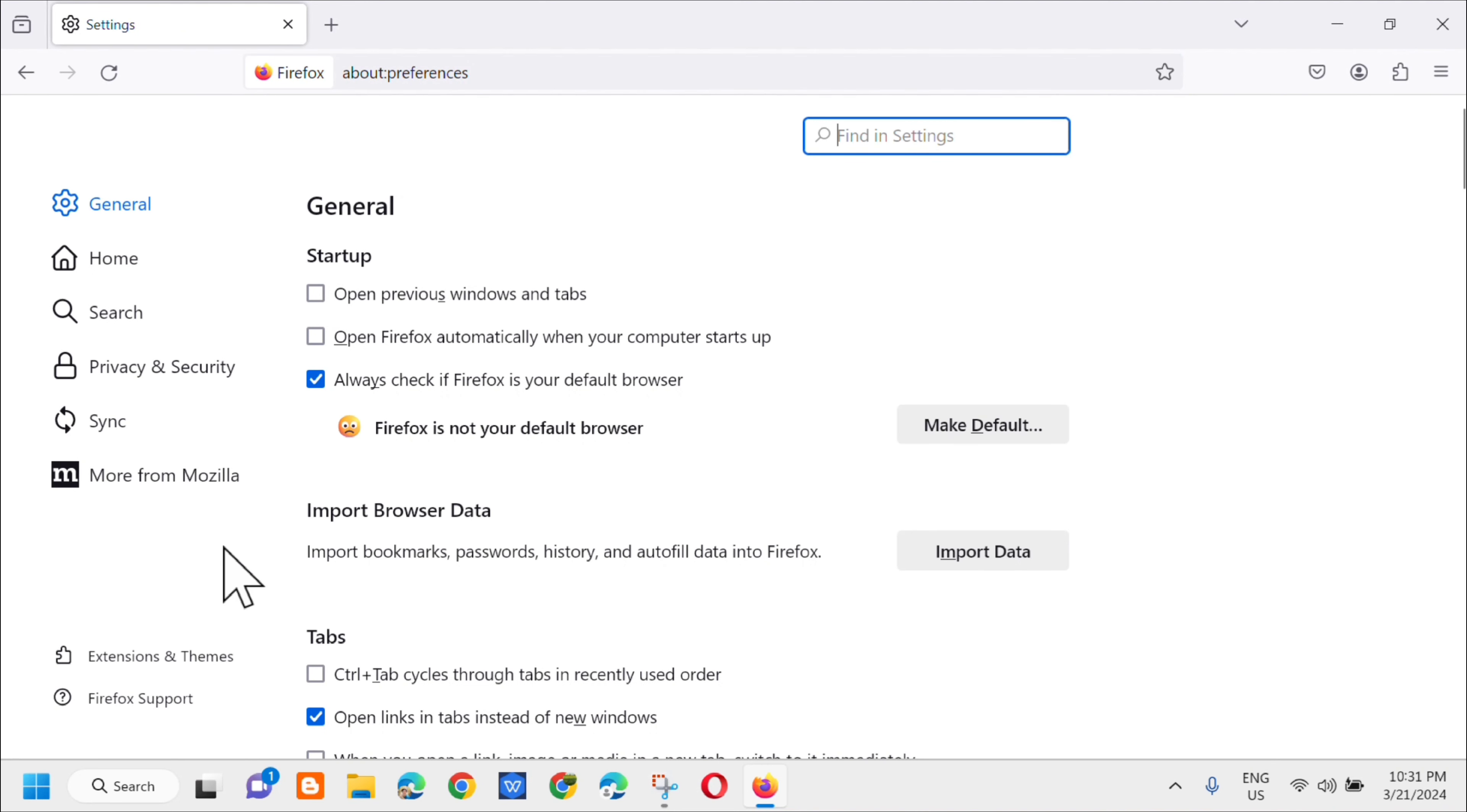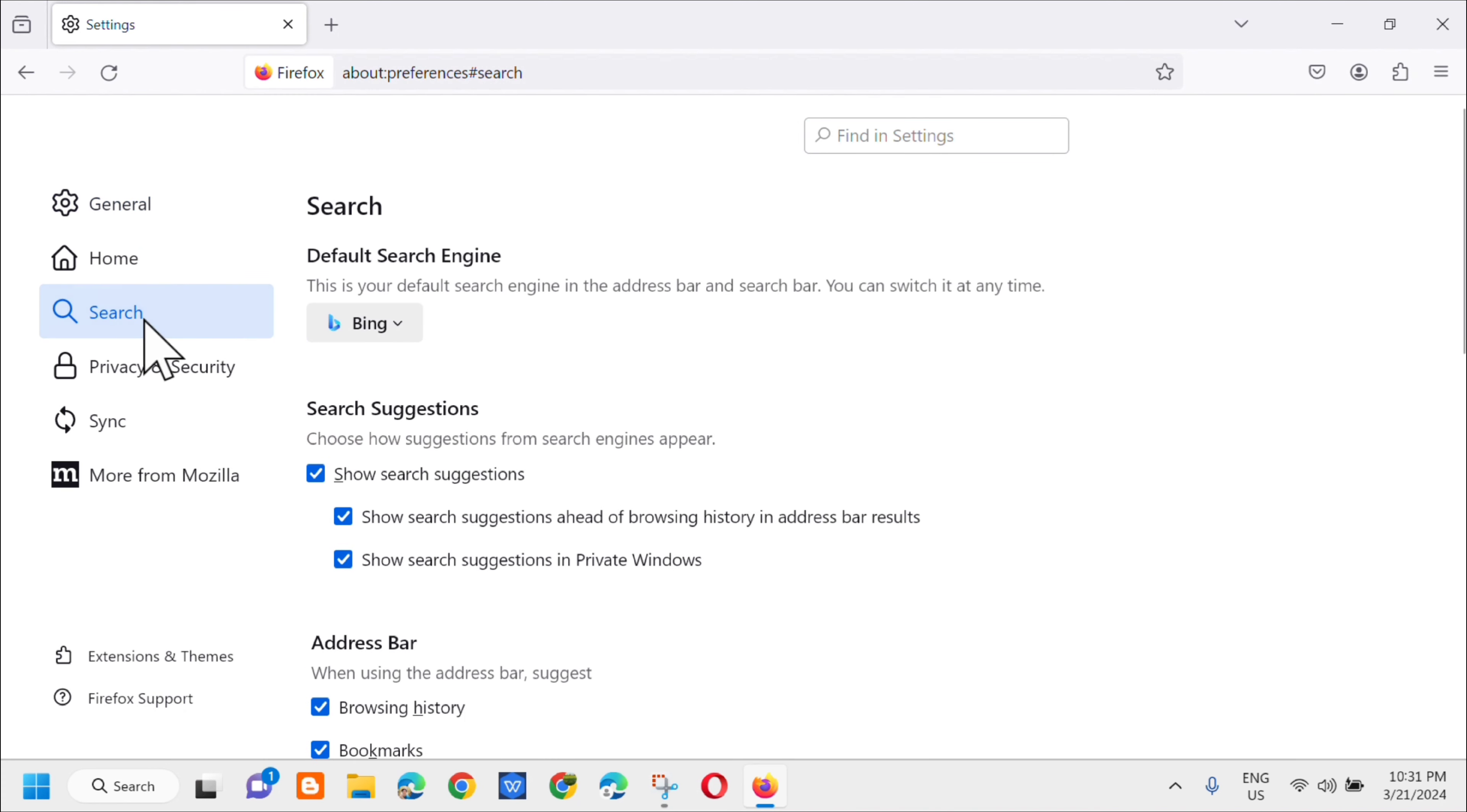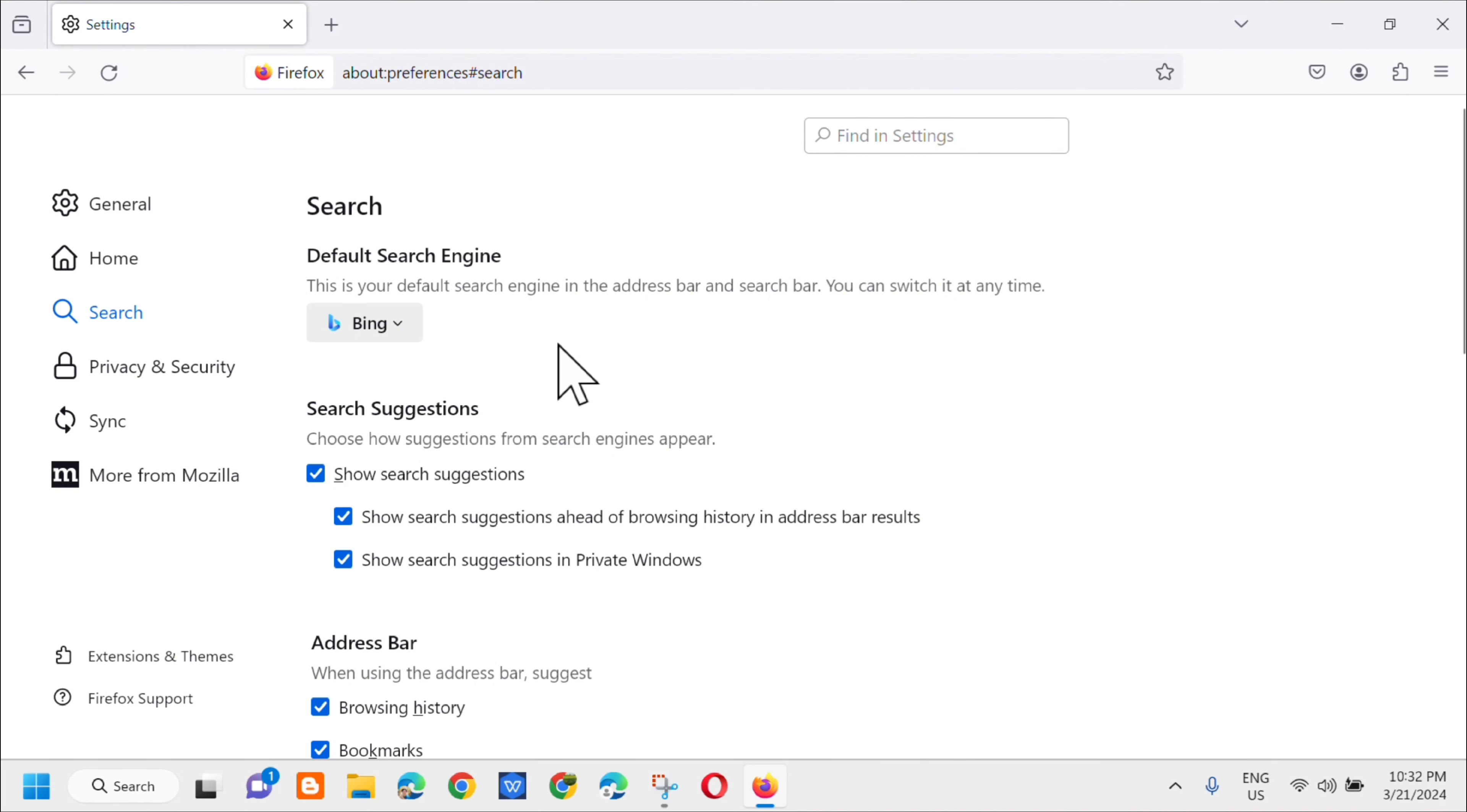kailangan mo lang silik dito yung settings and then dito sa left side menu silik mo lang dito yung search, so iklik mo lang yan and then dito sa search makikita mo kaagad dito yung default search engine kung paano ba natin i-change yung search engine from Bing to Google.